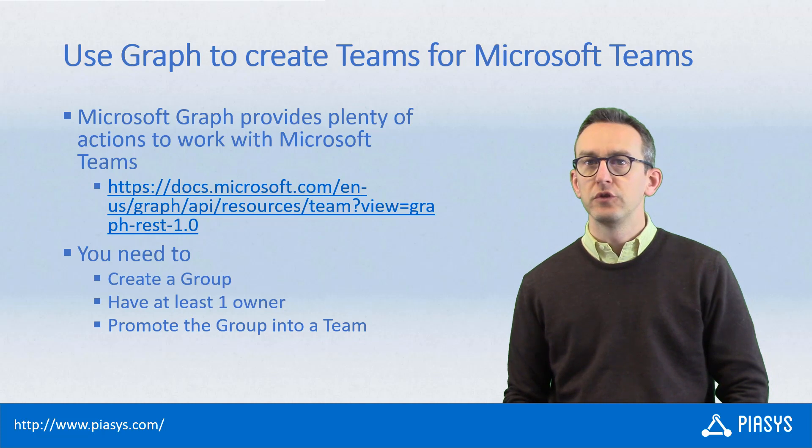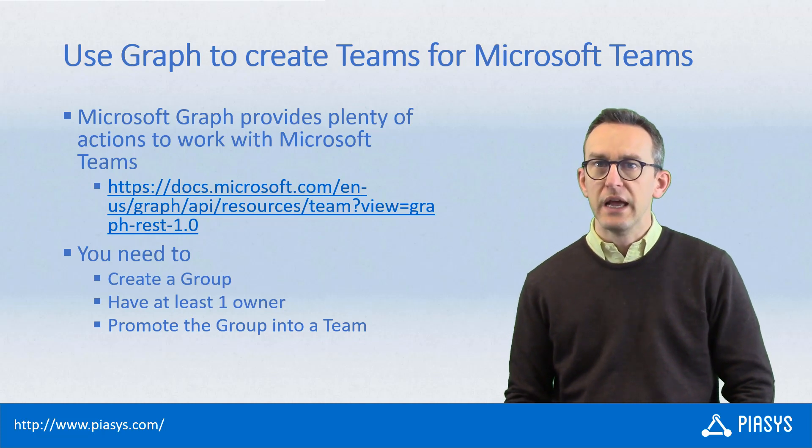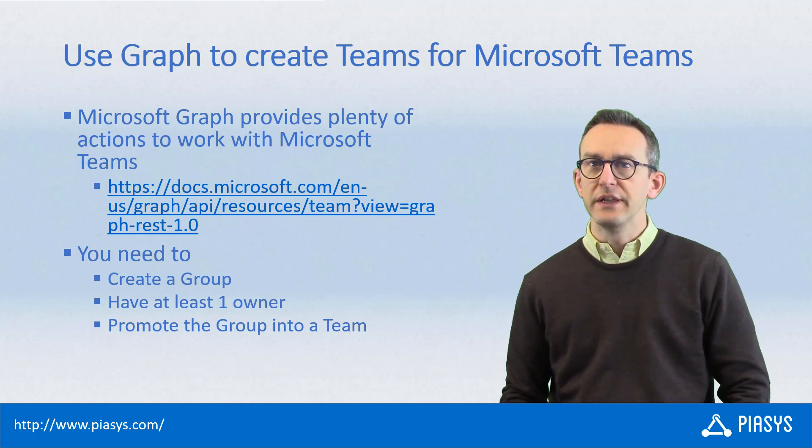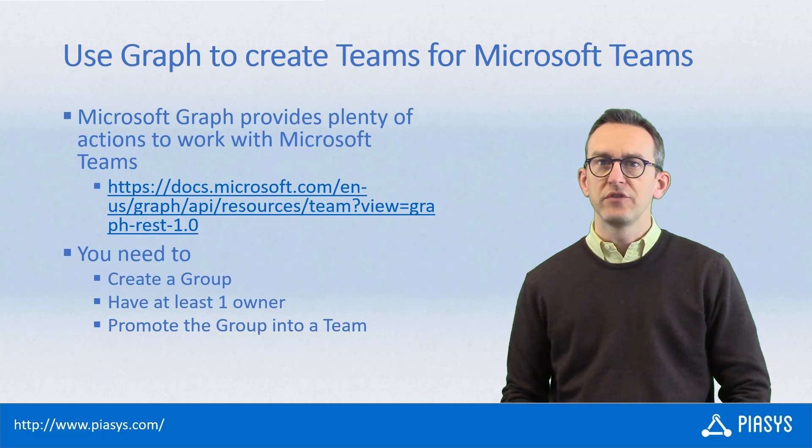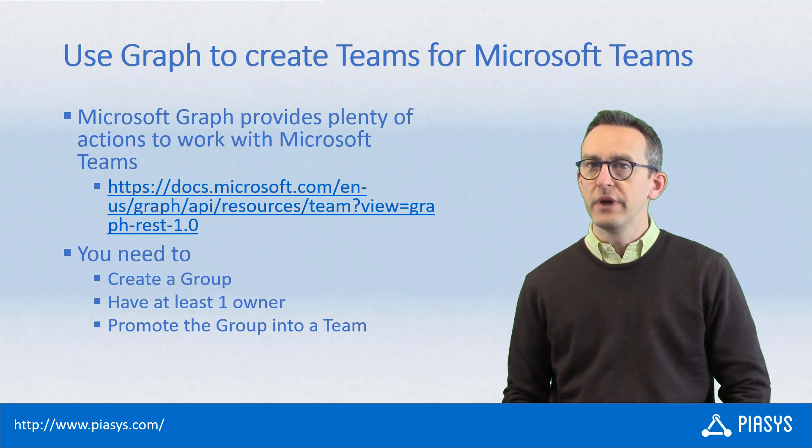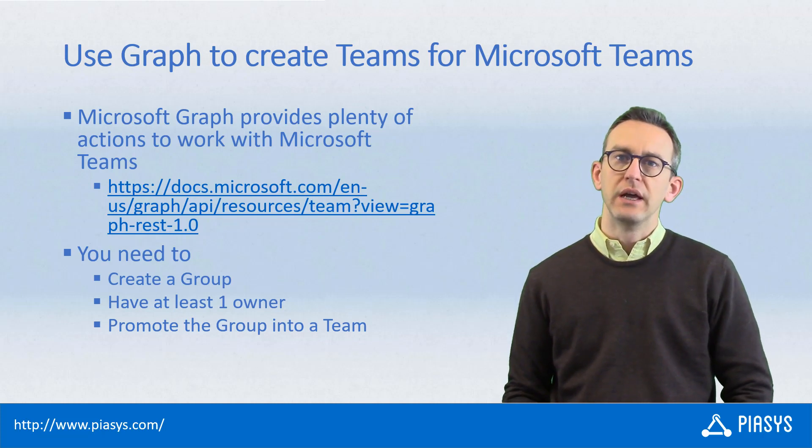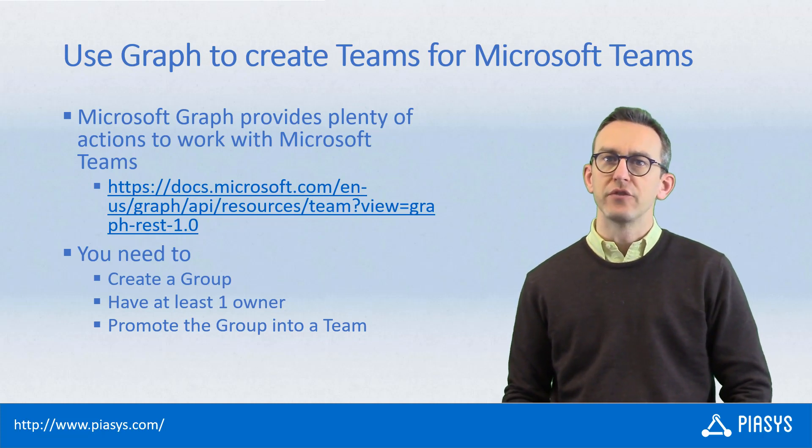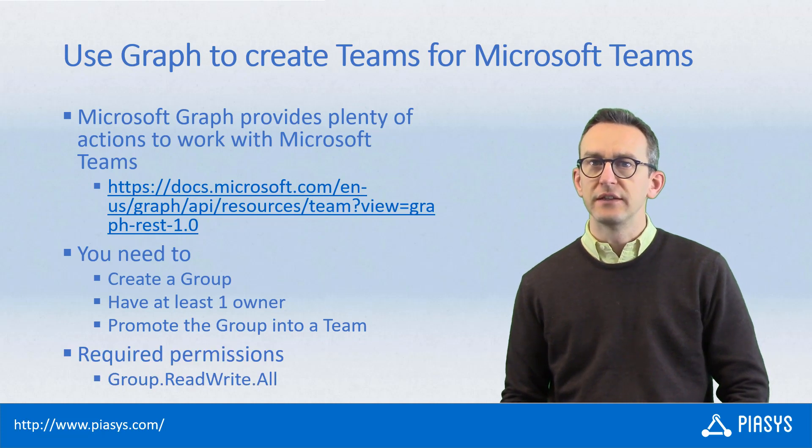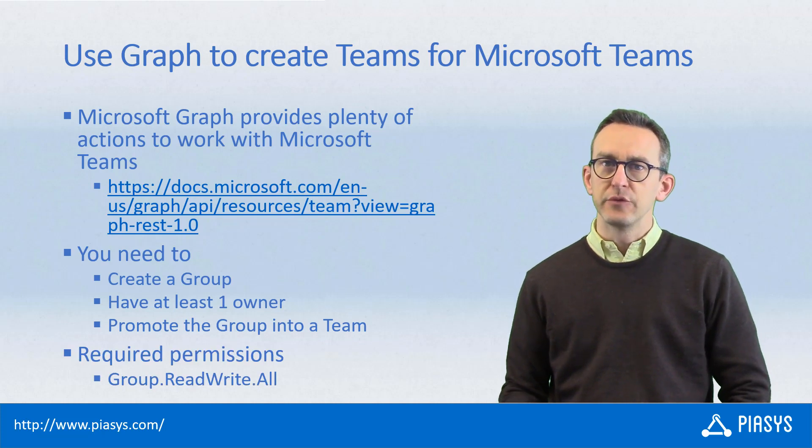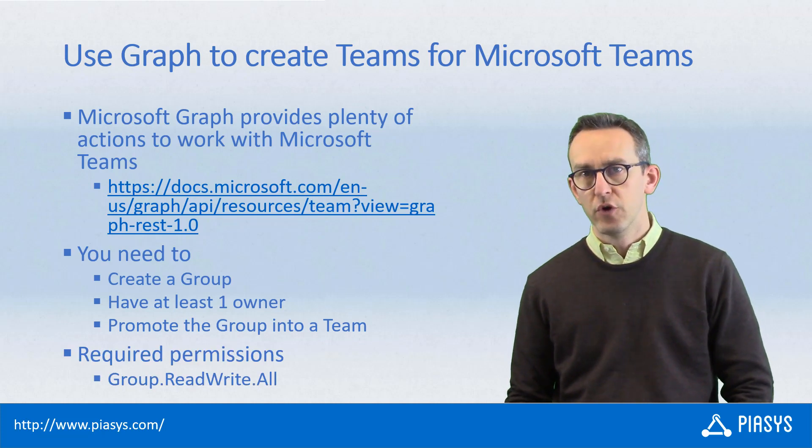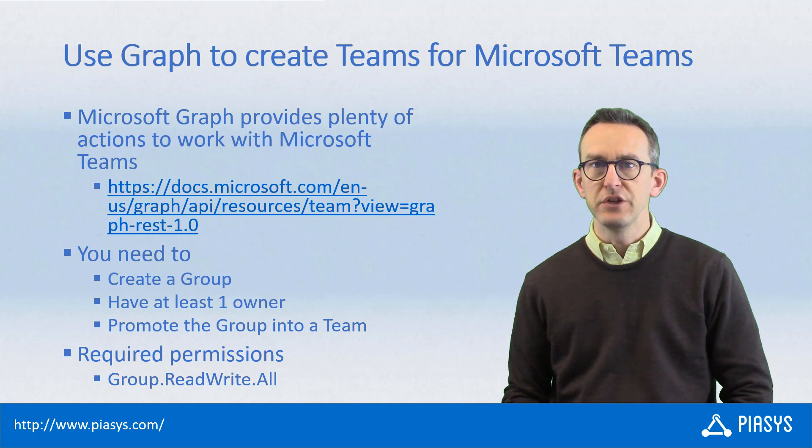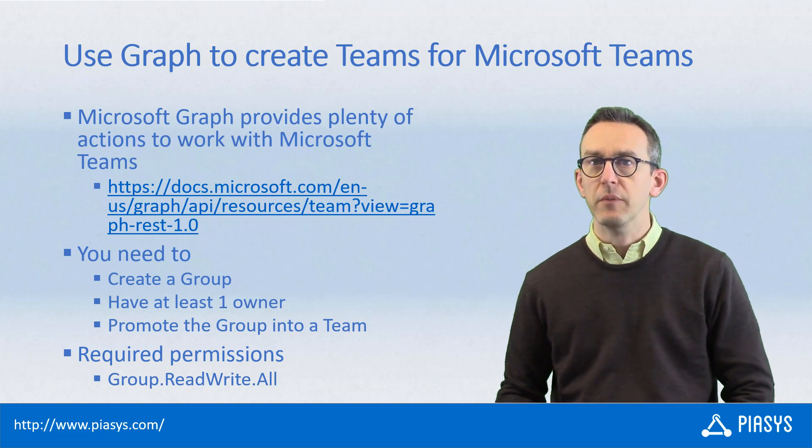In order to create a new team using the Microsoft Graph, you will need, first of all, to create an Office 365 group. And that group will need to have at least one owner. Once you have created a group, you can promote that group into a Microsoft Team. And in order to do that, either you want to create a group or you want to promote it to a team, you will need the group read-write-all permission.